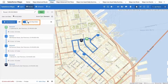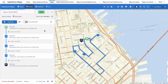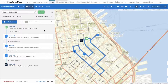Toggle off Lock Stop Order and click Optimize to reorder your stops automatically. Salesforce Maps will select a stop order that minimizes driving time and distance on your route, allowing you to spend more time meeting with your customers.